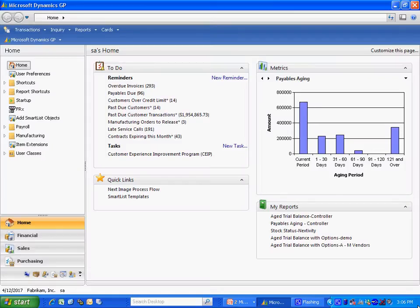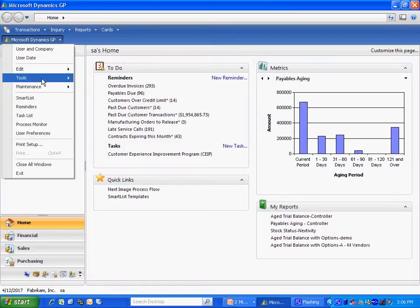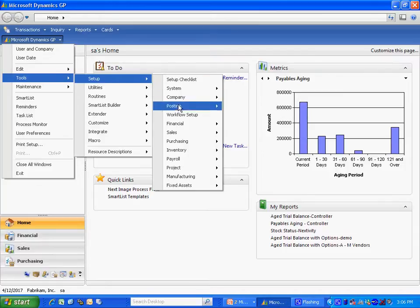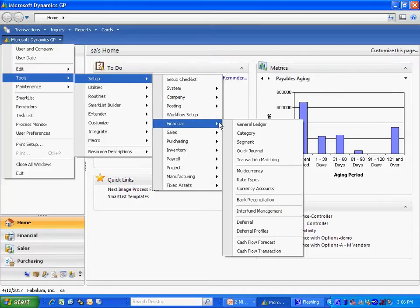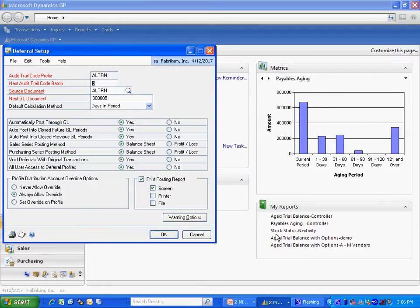First, let's take a look at the setup. If I go to Tool Setup, it's in the Financial area. Let's look at the deferral setup.